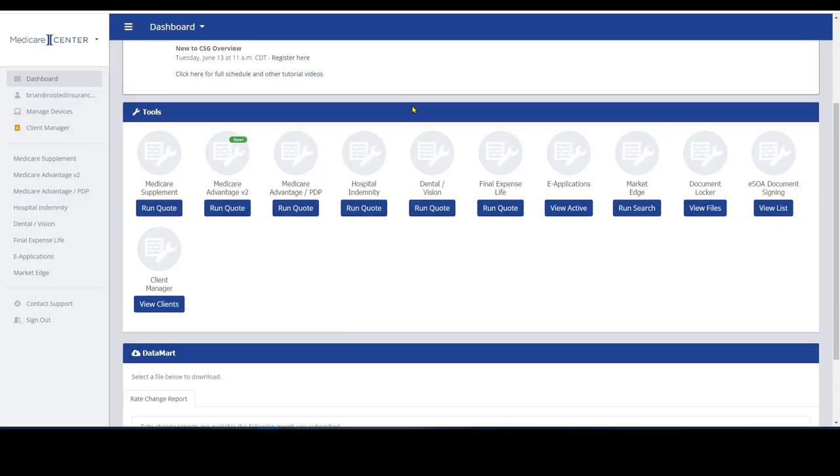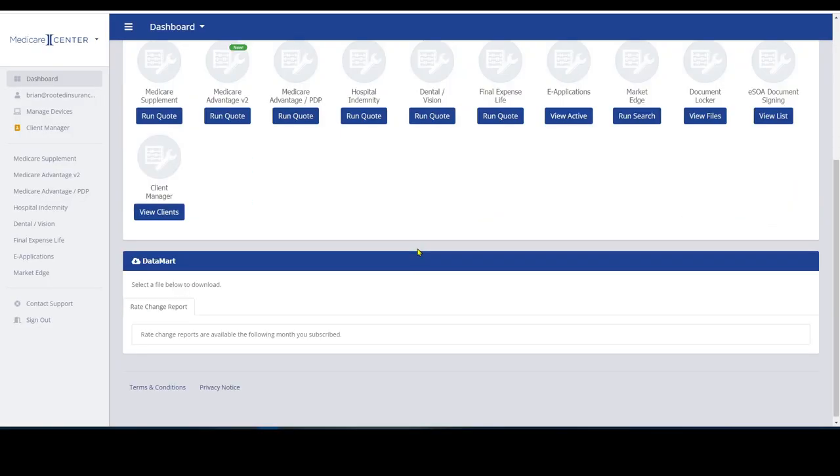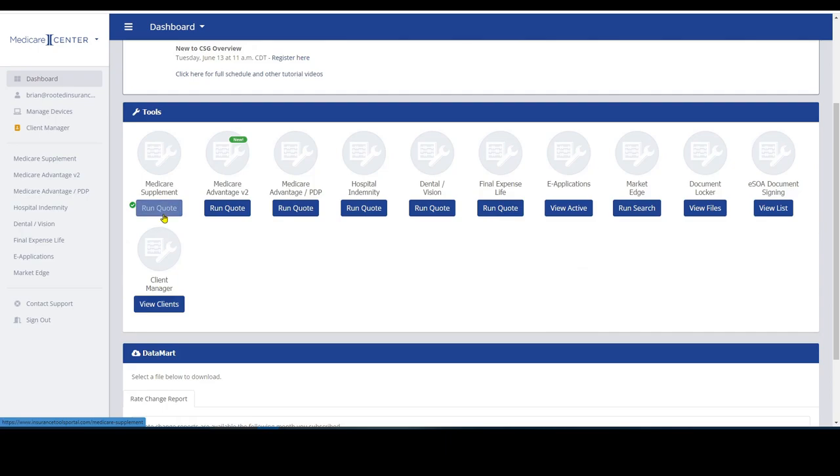CSG Actuarial, that's the name of this software here. This is where you would quote your supplements or Medicare Advantage.